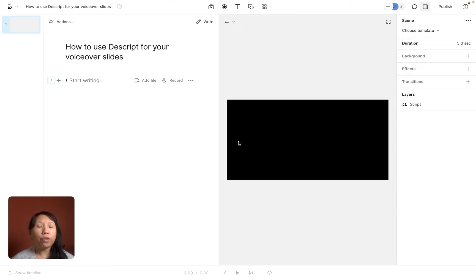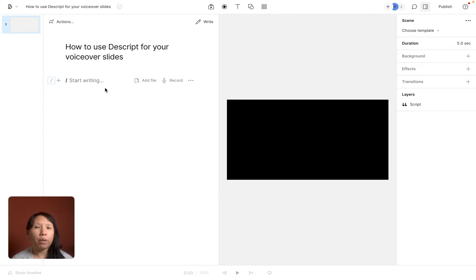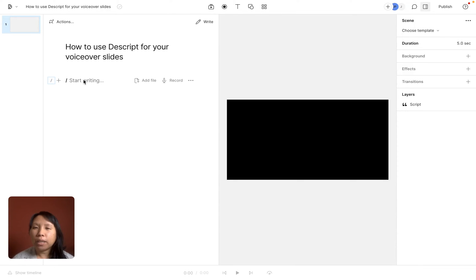What you're going to do is, if you are in Descript, open your Descript account and then go to new video project because you're going to be doing video voiceover slides so that it will be a video rather than just an audio like a podcast or audiograms.